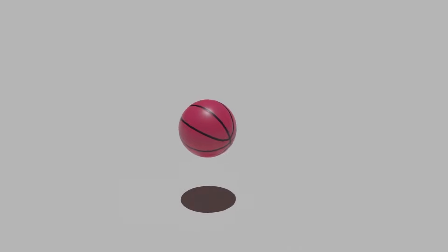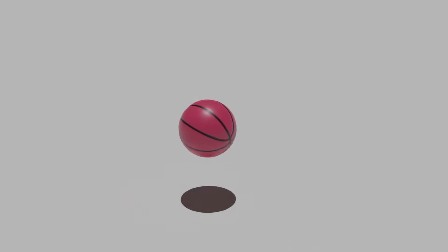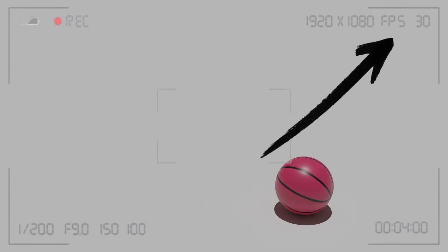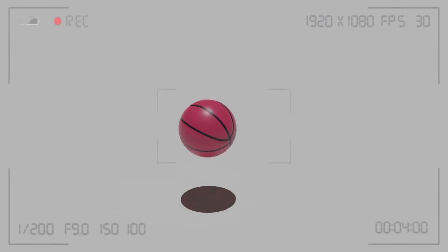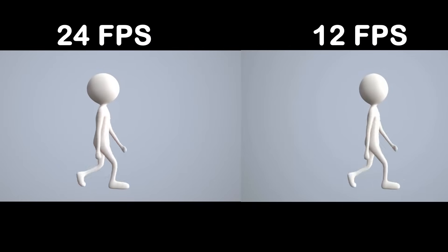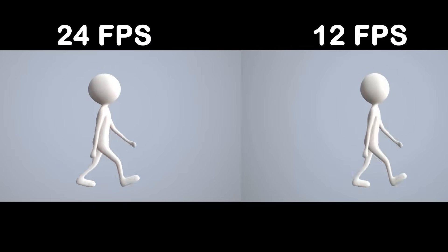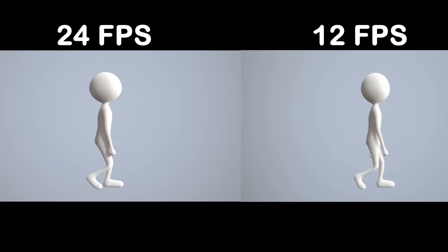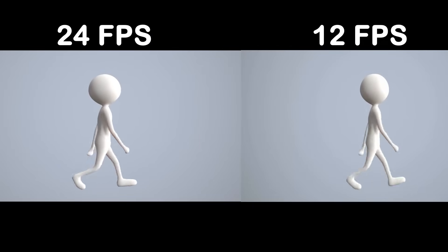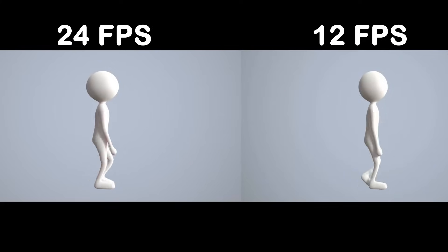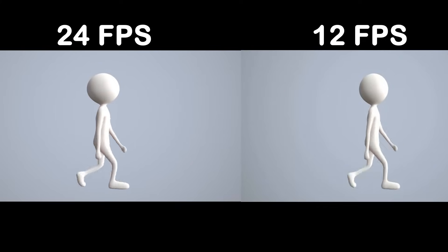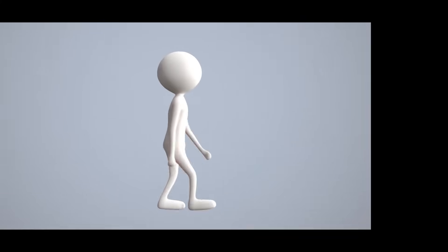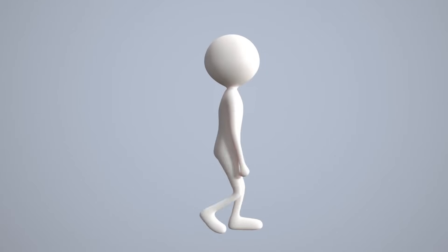The number of frames taken in a second by the camera is known as FPS, or frames per second, which we usually see written in video games or while recording the video. As you can see here, the difference is between 24 frames per second and 12 frames per second. The industry standard value, which is usually used in the production of anime, is 24 frames per second.